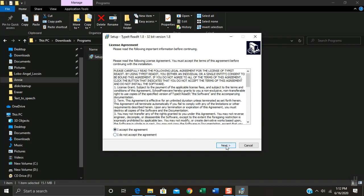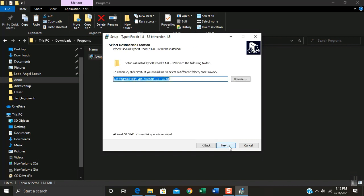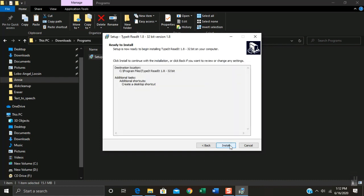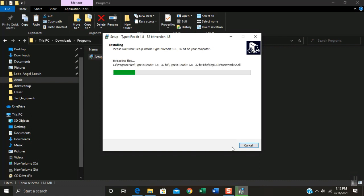Click on the tiny circle to accept the agreement. Click Next, Click Next. Click the tiny box to create a desktop shortcut. Click Next. Click Install and wait to finish the installation process.